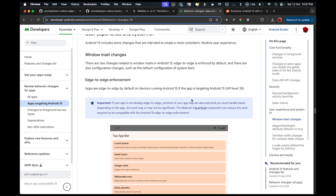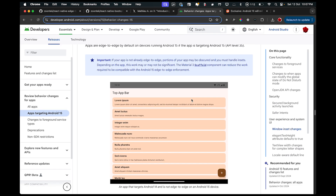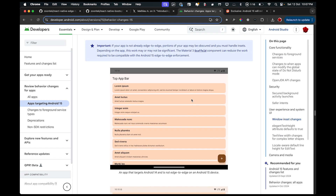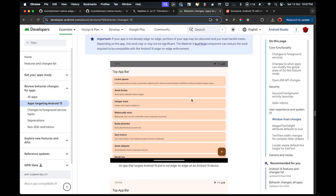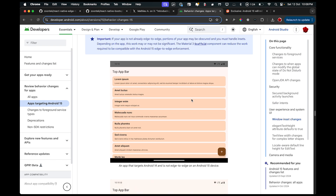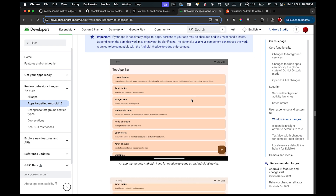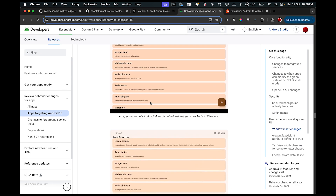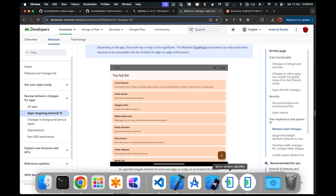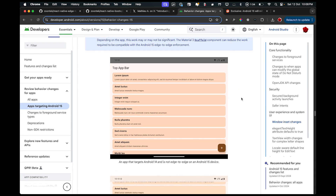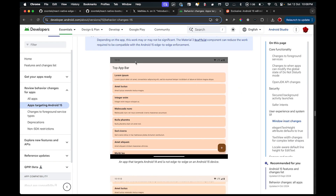Before going into the code in React Native, I'll explain the brief history of how status bars and navigation bars work in Android. Android 14 is currently on most of the latest devices. I'll explain how it differs from Android 15 and how it compares with iOS.